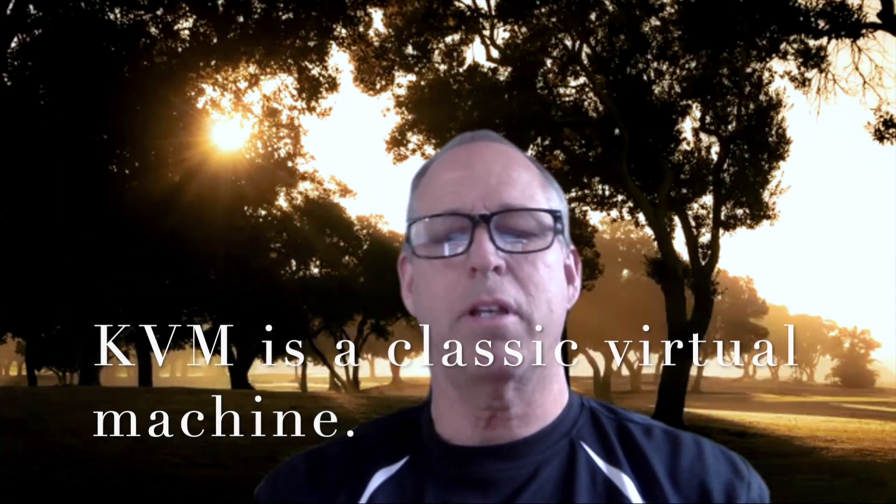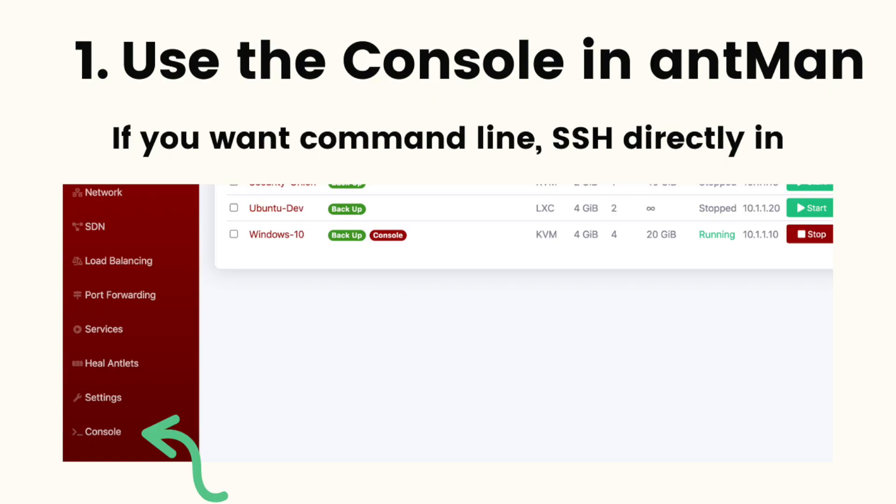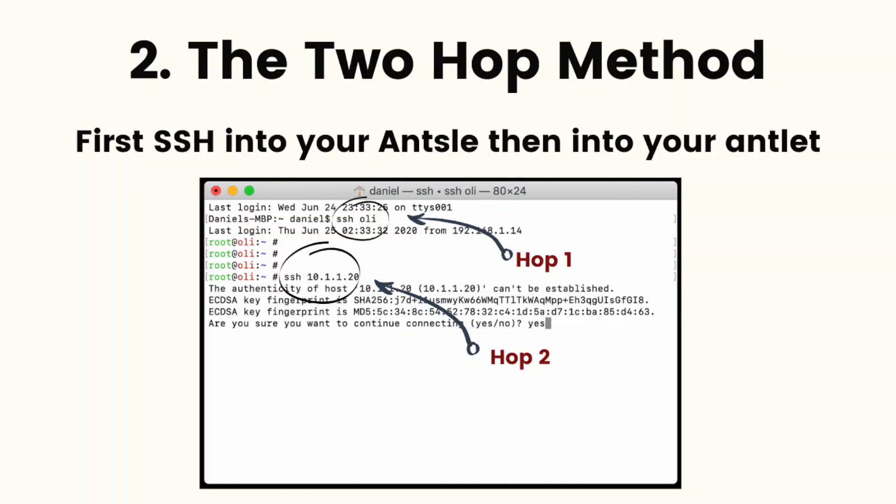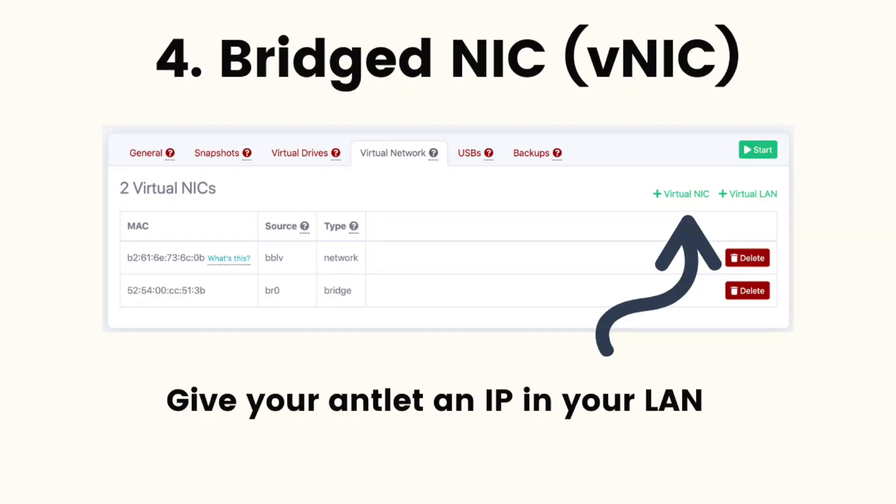If you have a KVM antlet, you could use the VNC console within Antman. If it's a Linux antlet, you can SSH to it, either using the console within Antman and then SSH to the antlet's IP address, or you could SSH from another terminal to the Ansel and then SSH into the antlet. You could create a port forwarding rule to SSH directly to the antlet, or you could add a bridge NIC to an antlet so it can be addressed directly on the local LAN and connect via SSH, RDP, or whatever you want.